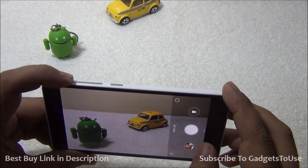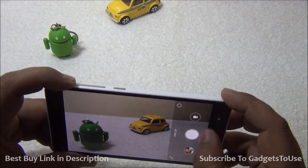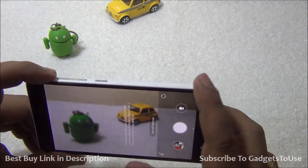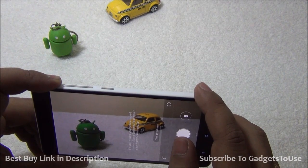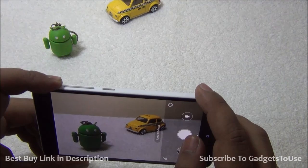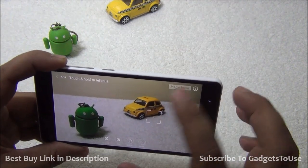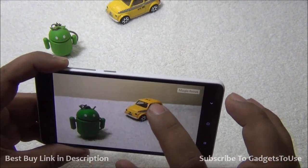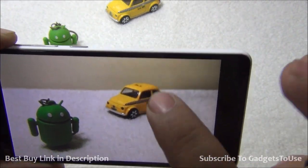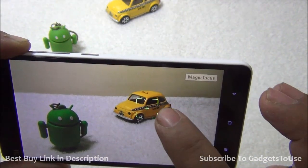Let me explain the refocus mode available on the rear camera. To access it, swipe from the bottom and tap on the focus mode — now refocus mode is on. As you can see, we have two subjects: the Android robo and the yellow car. When I tap on the Android robo, it changes the focus point and blurs the car.